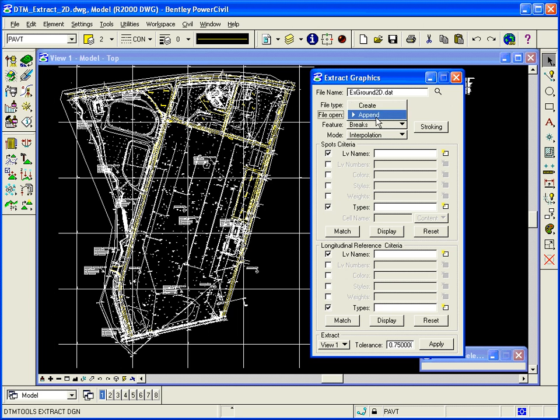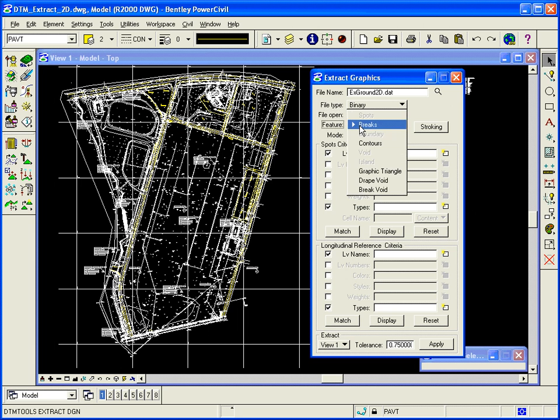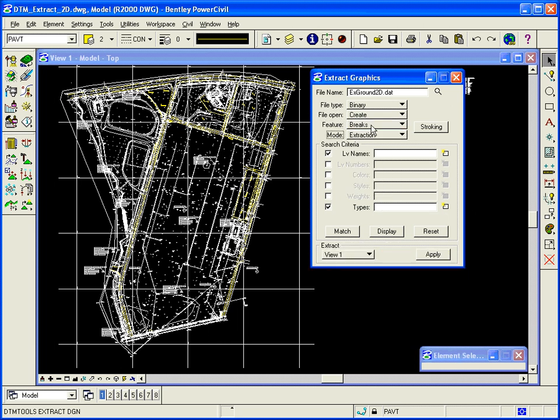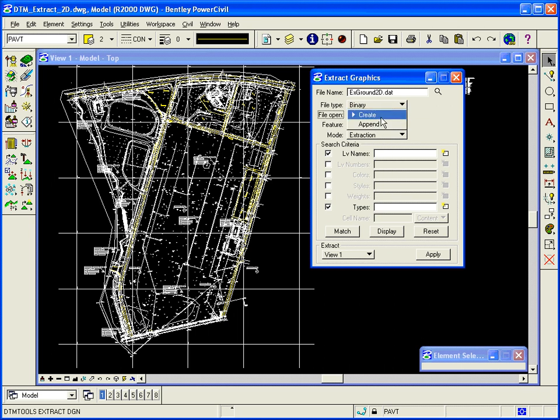I'm going to create the file with spot information first. I'm going to be creating spots first, and then I'll come back later and I'll append to the file with break lines. So the first feature I'm going to extract is spots, with my mode set to extraction.